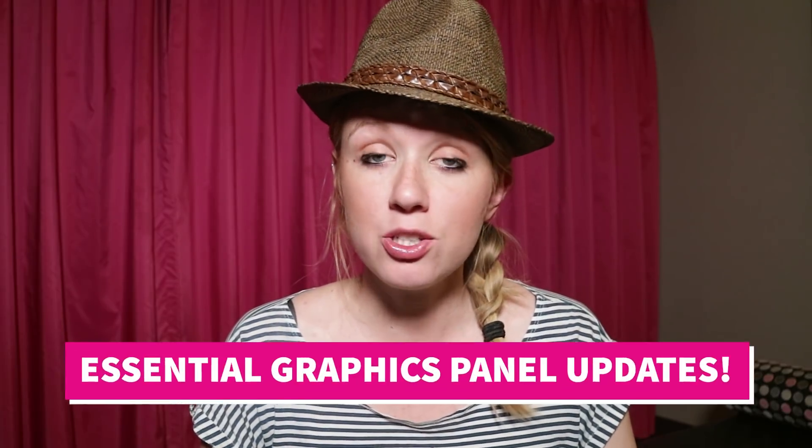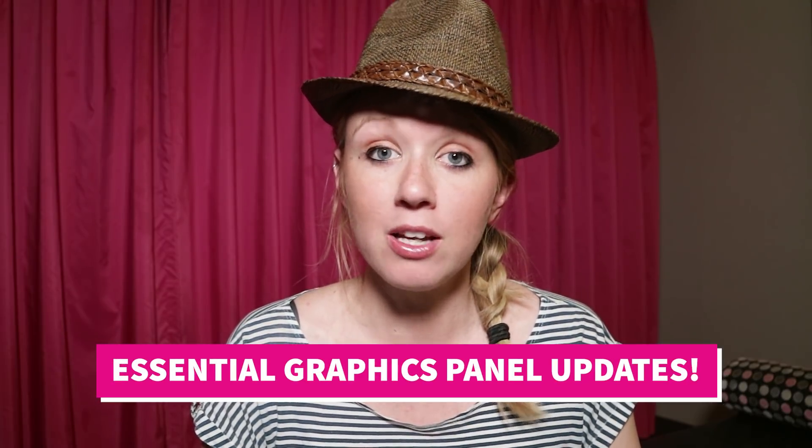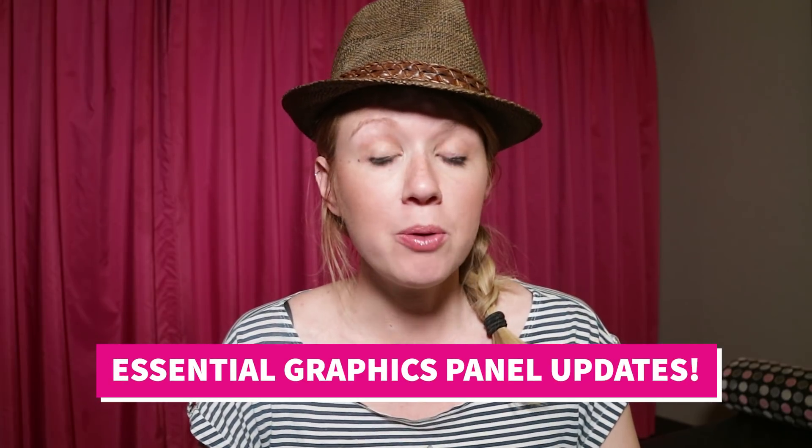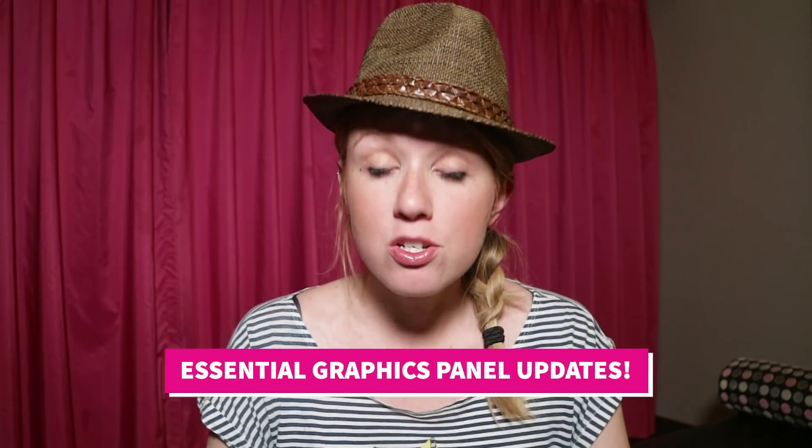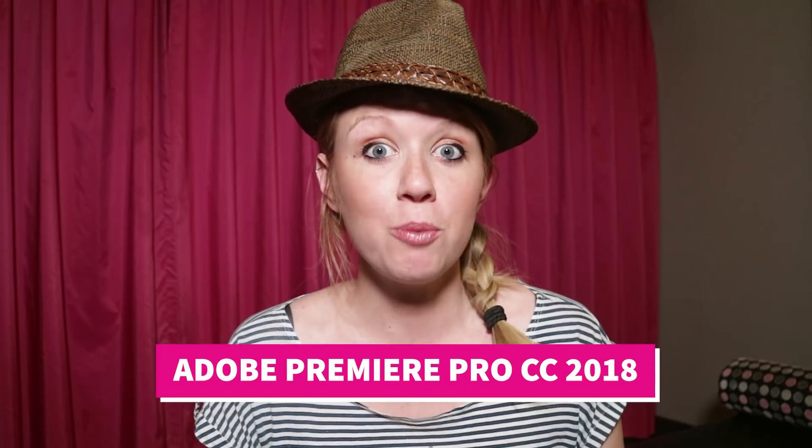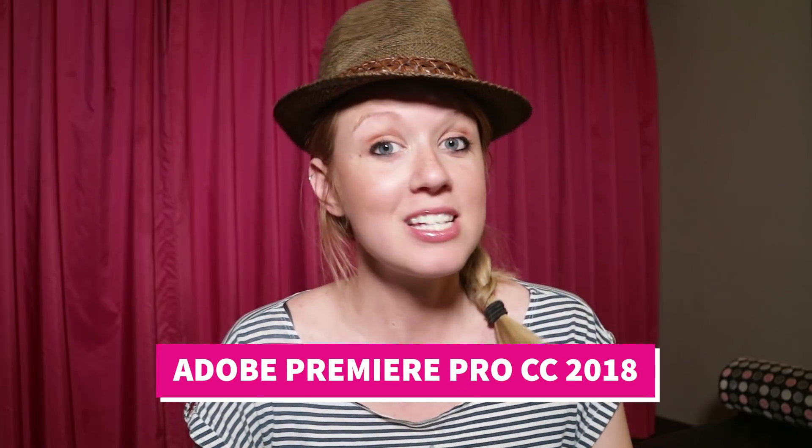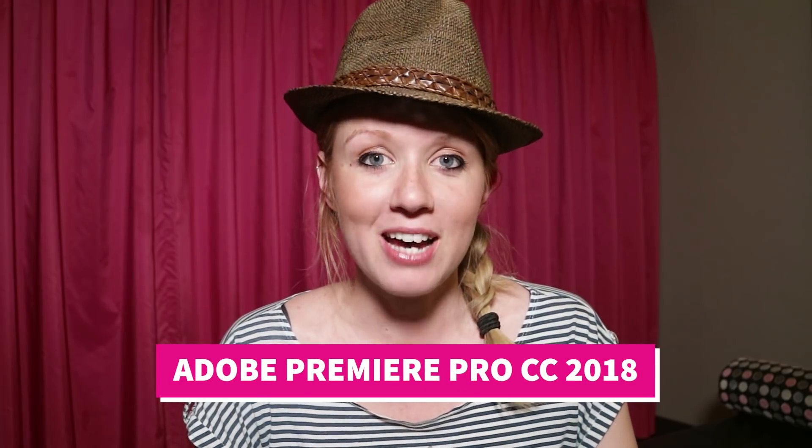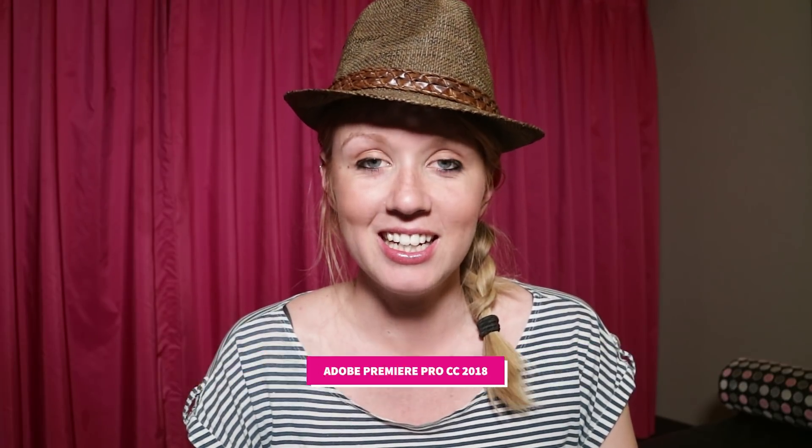Hey what's up you guys, it's Premiere Gal here and welcome back to my YouTube channel. In this video I'm going to share with you some updates to the essential graphics panel that Adobe released in the latest version of Premiere Pro, Adobe Premiere Pro CC 2018.